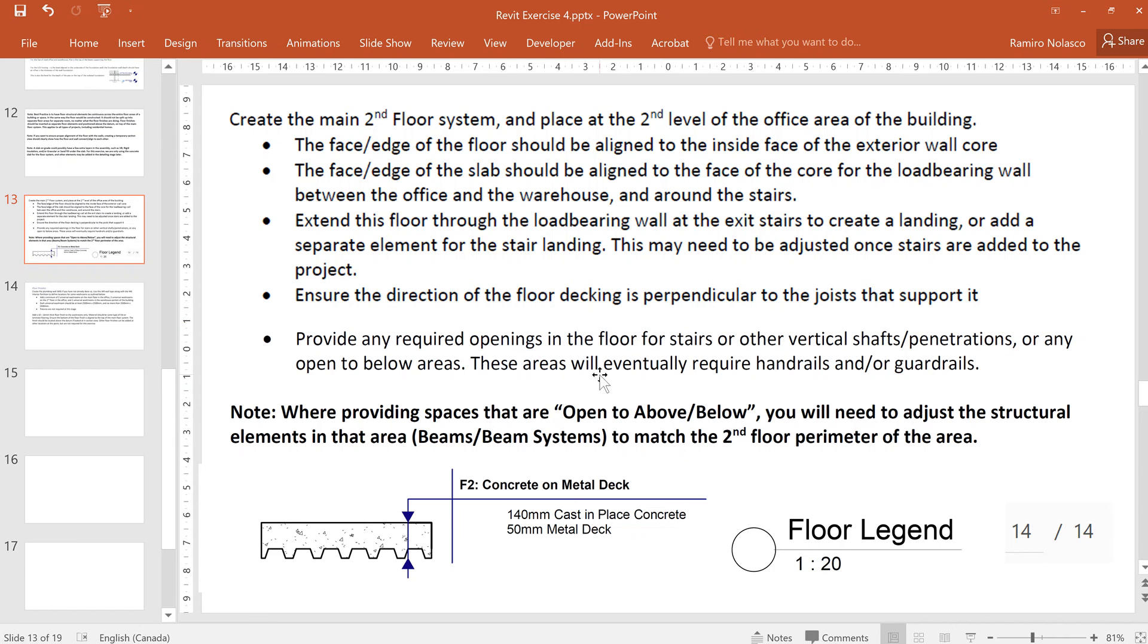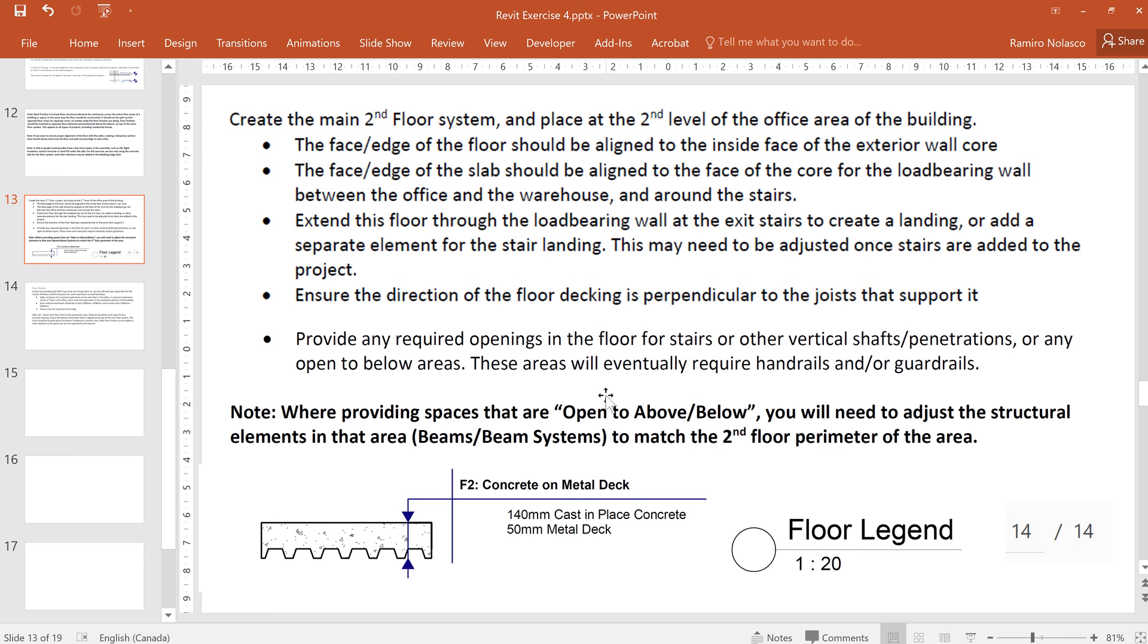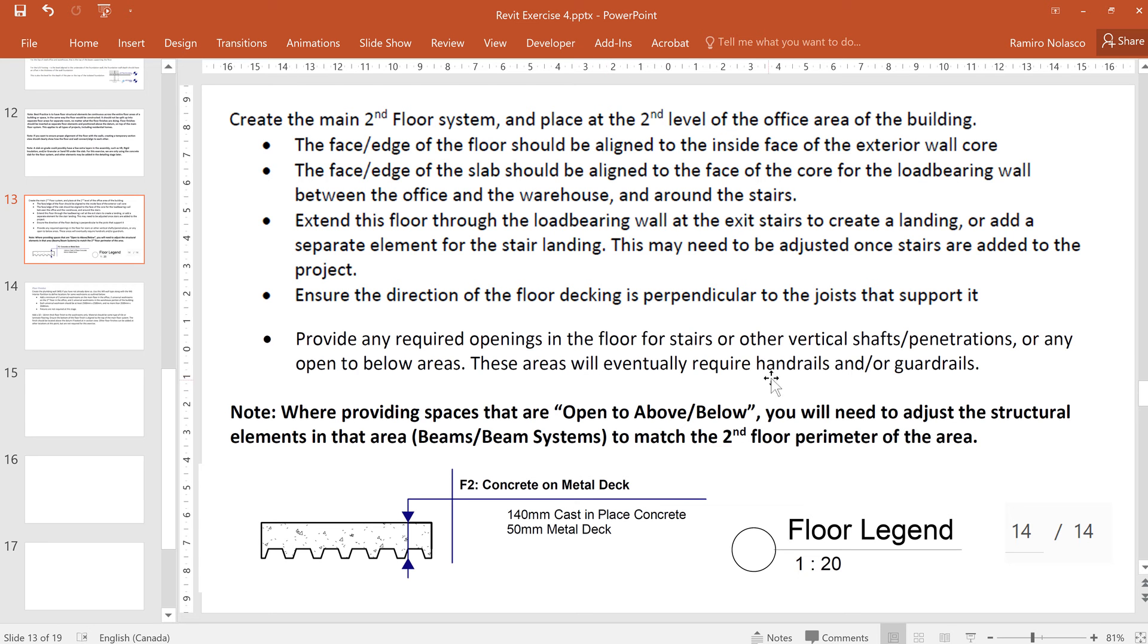We do have an opening for our stairs from the lobby, an open to above or below. You can cut the opening for your floors by simply changing the profile for the floor, and there are other ways of doing it as well, like creating an opening or a vertical shaft. So let's do the simple editing of the profile.